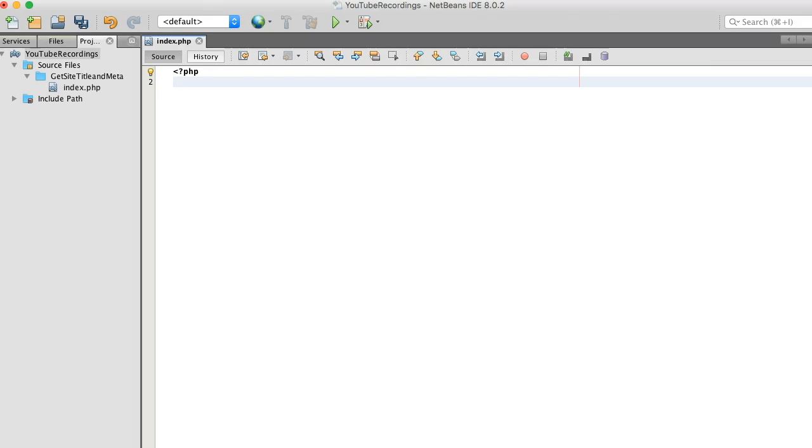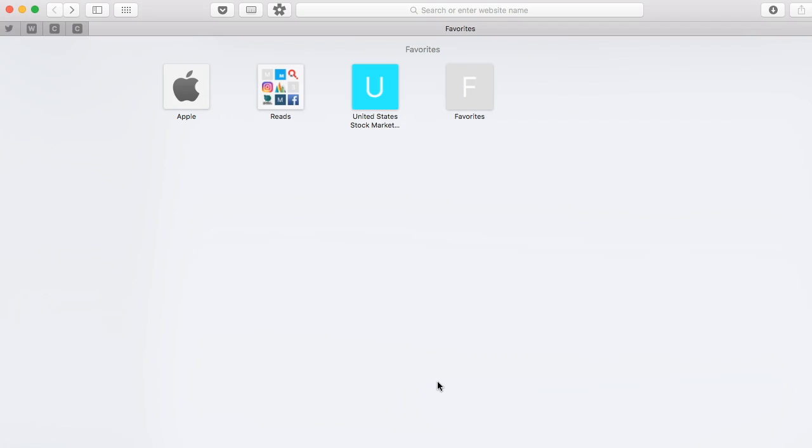Hi guys, today I want to show you how to get the URL from a competitor's website using PHP.